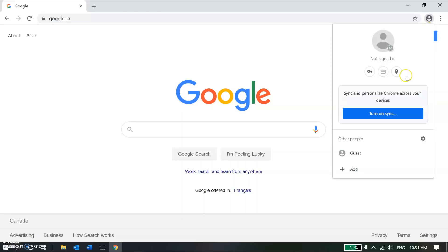Next, I'm going to click on this blue button. Mine says turn on sync but yours might also say sign into Chrome. It doesn't really matter what it says, you're going to go ahead and click.